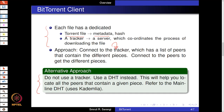The DHT used is called the mainline DHT, which uses the Kademlia protocol. Recall that in the last few slides of the Chord lecture, we did discuss the Kademlia protocol to a certain extent.